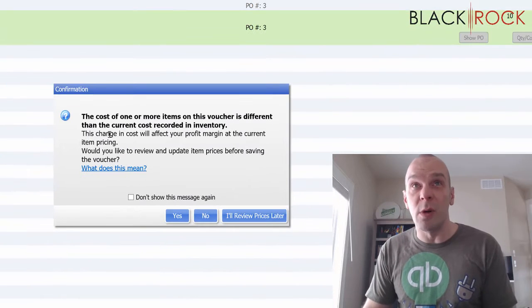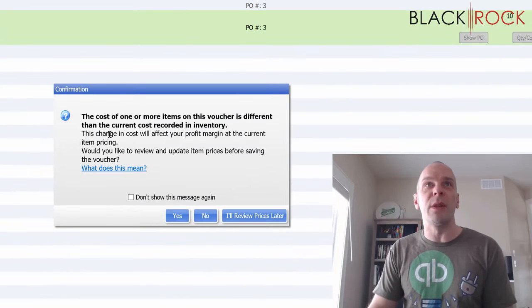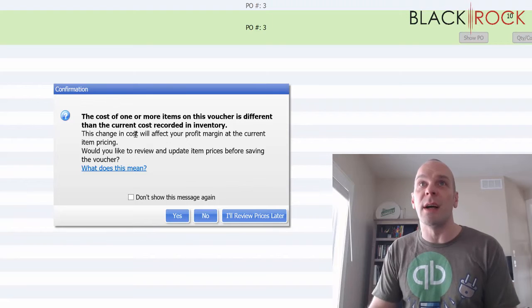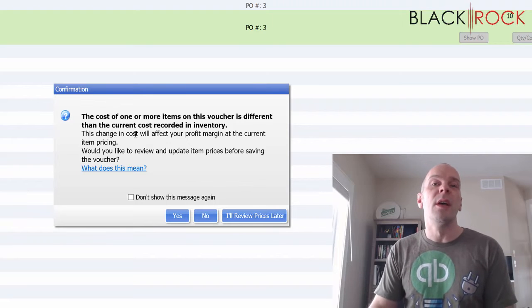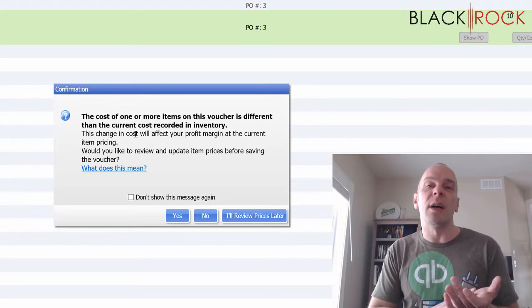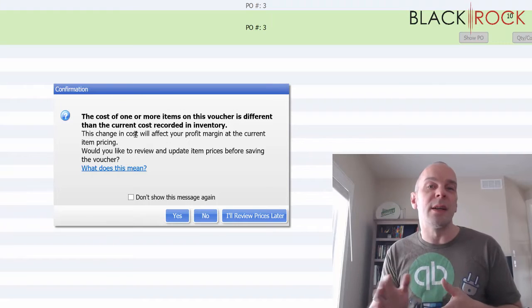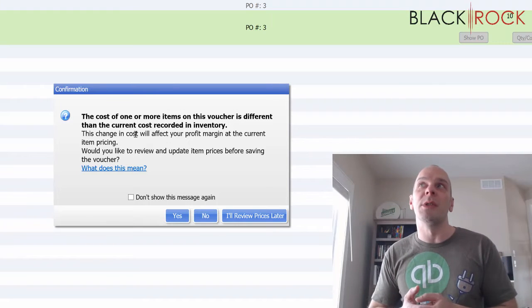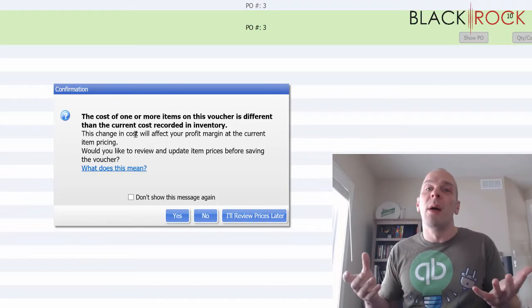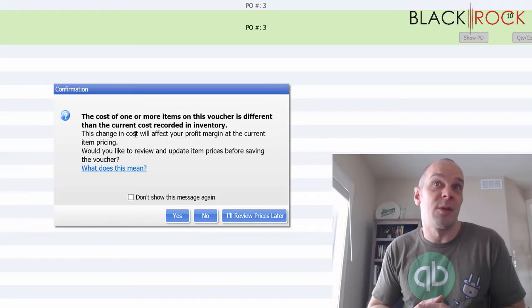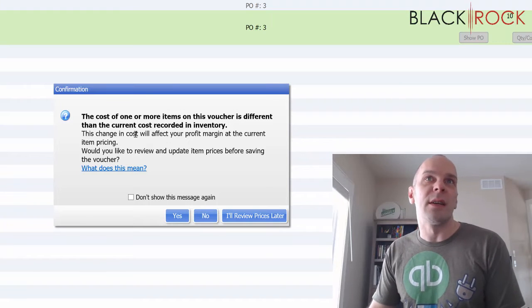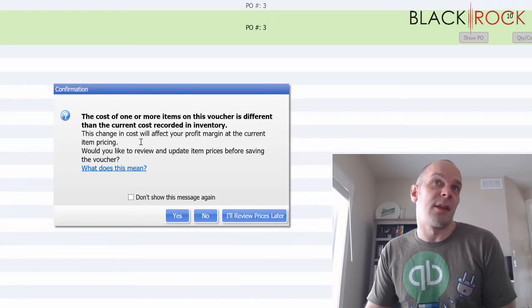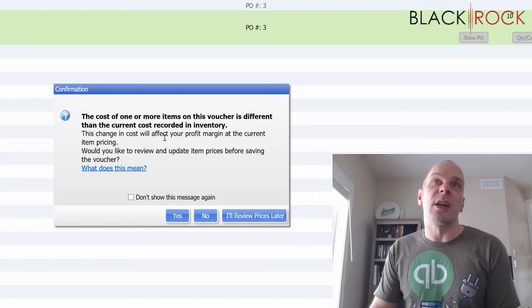It's going to pop up and say the cost of one or more of these items is different than the current cost in your recorded inventory. That's saying the order cost on these items is not matching what we just put in, but that's how much the cost now.